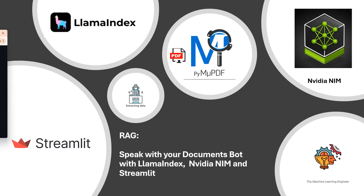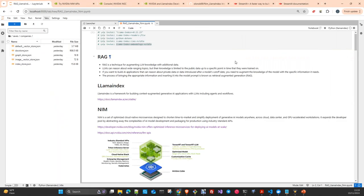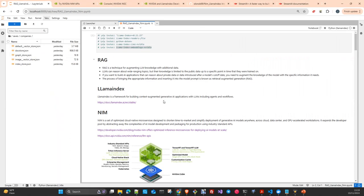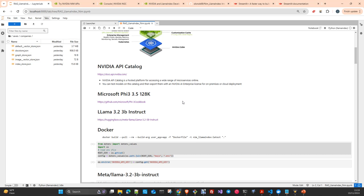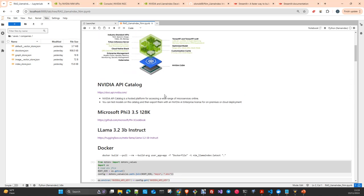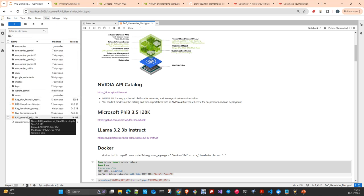I have created an application which is the continuation of a video I already uploaded on the channel, where using these two technologies I created this application in a notebook. Today we will see how to package everything into an application with Streamlit and serve and interact with our model in a graphical interface, and also how to create a Docker container and containerize the application to serve it in Kubernetes or other managed services.